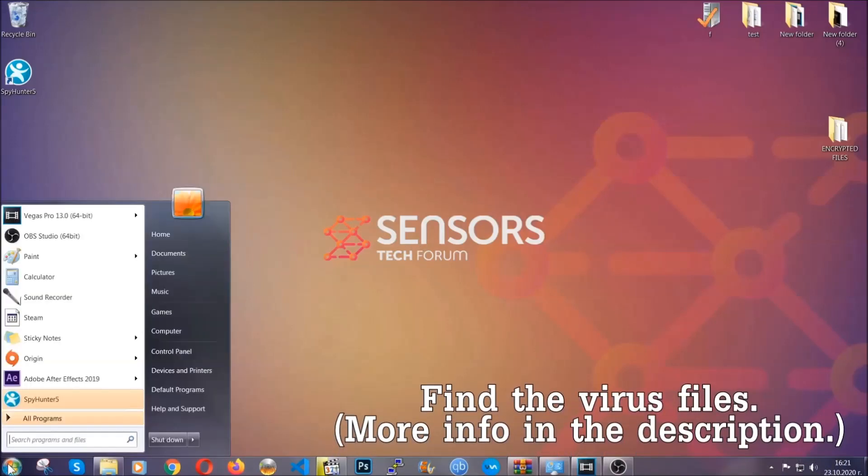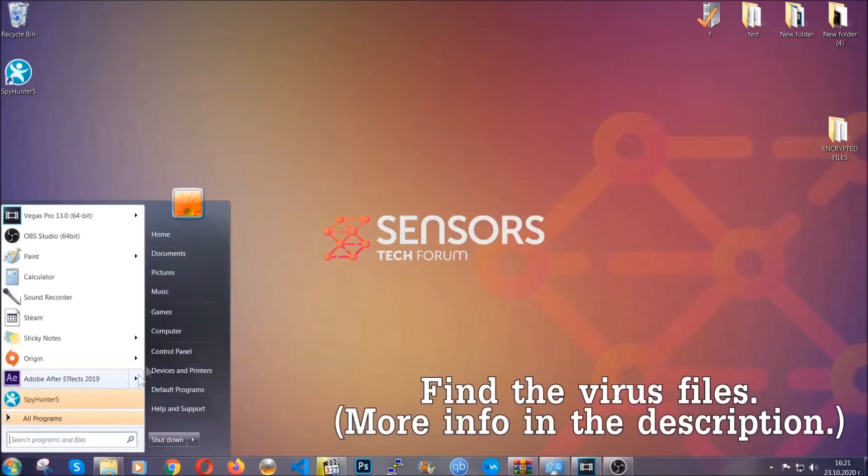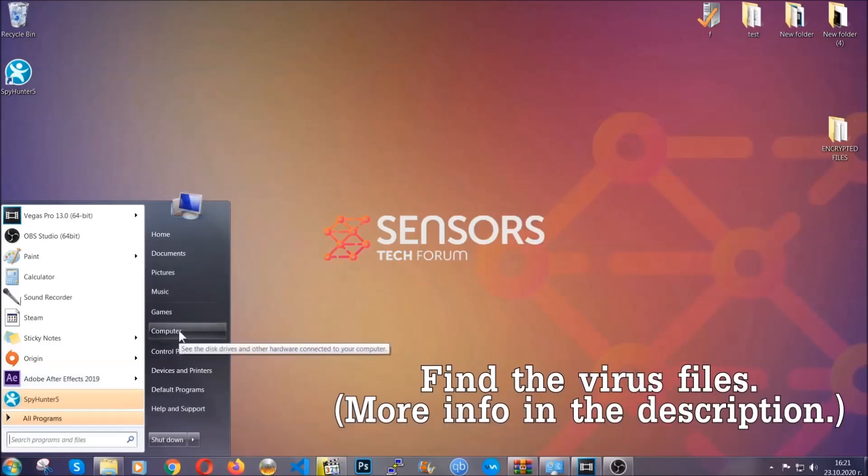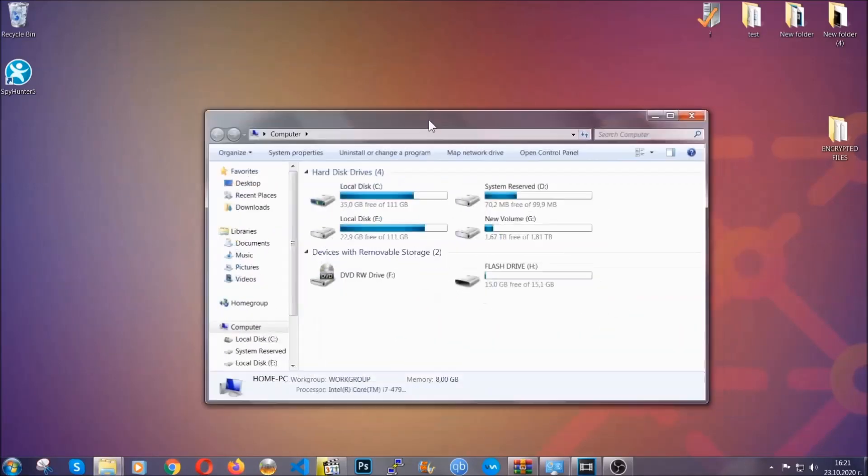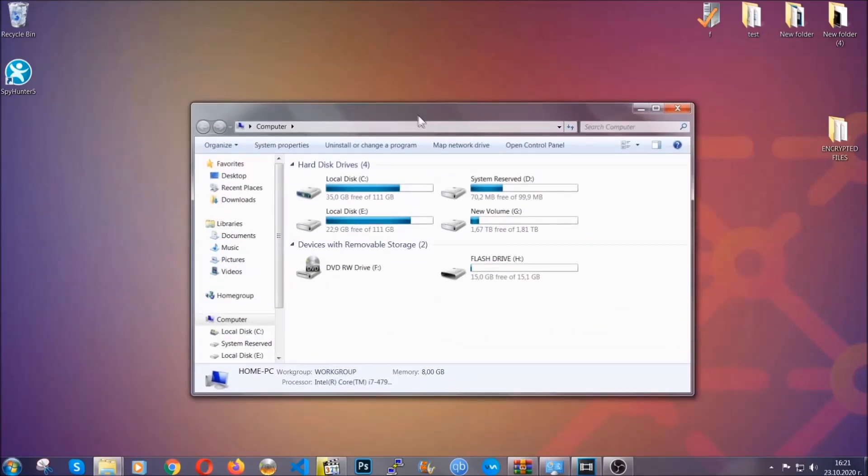To find the file, you have to know the name. Usually in the description we upload the names of the files in the article where we do research on different viruses. So you can check if it's there. If it's not, you can check via other ways which I'm going to take you through.